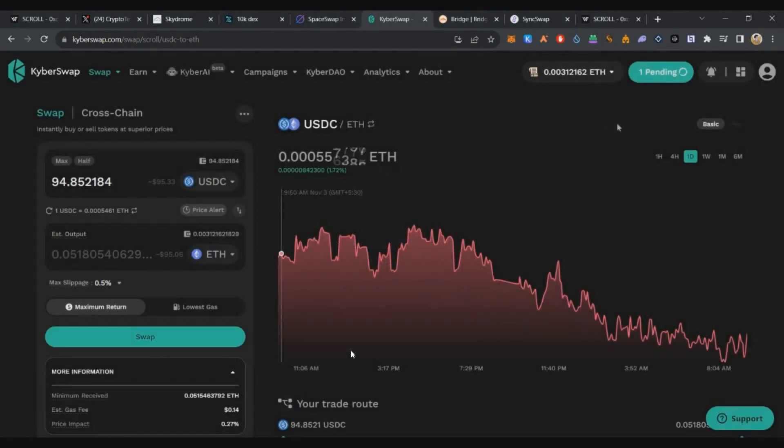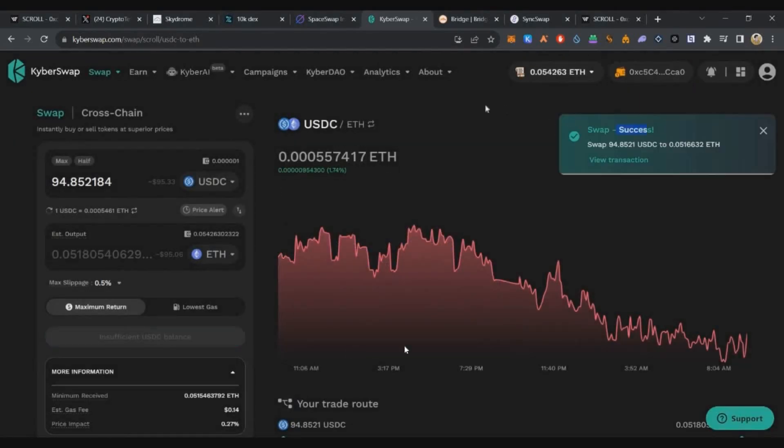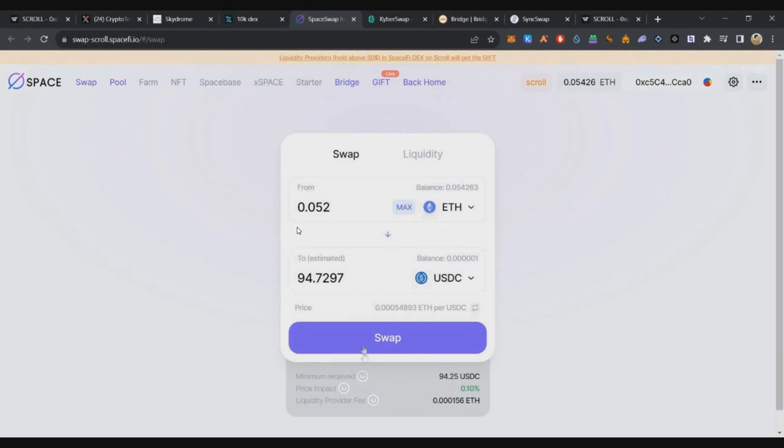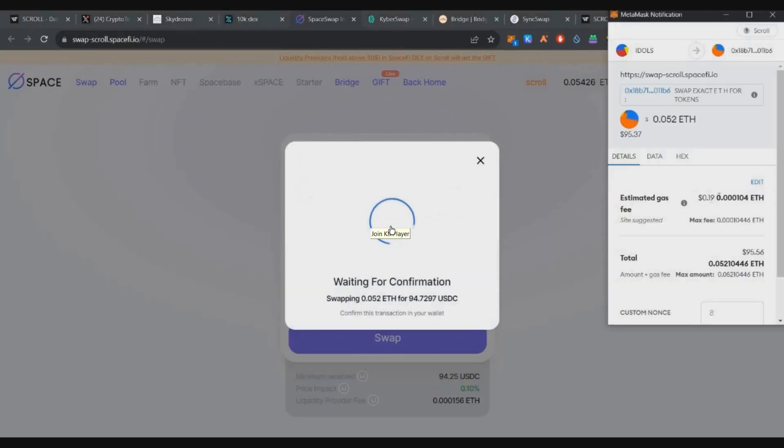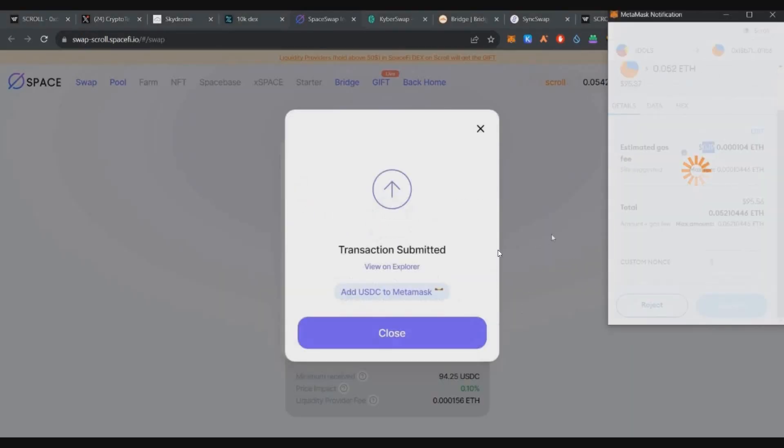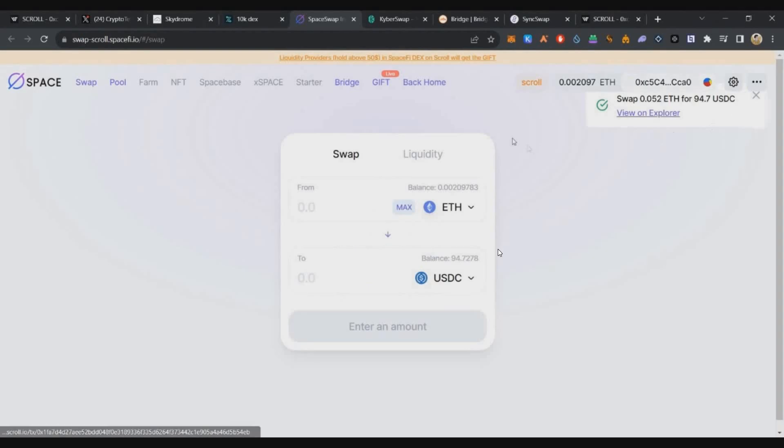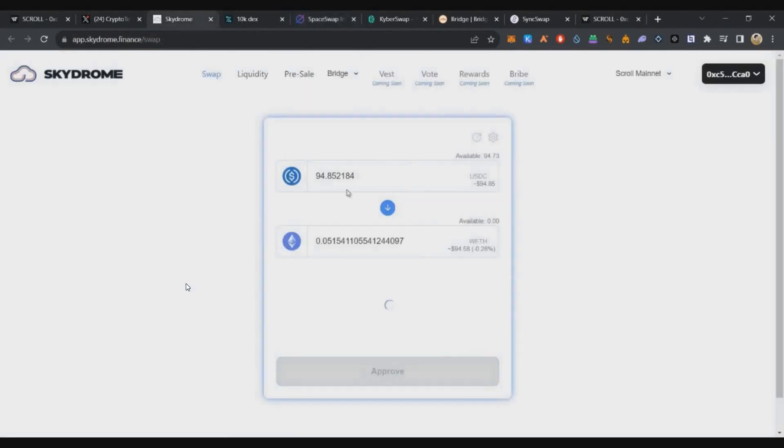Moving on to the third DEX: Space Finance. Here we'll swap 0.052 ETH to USDC. Next is Skydrome.